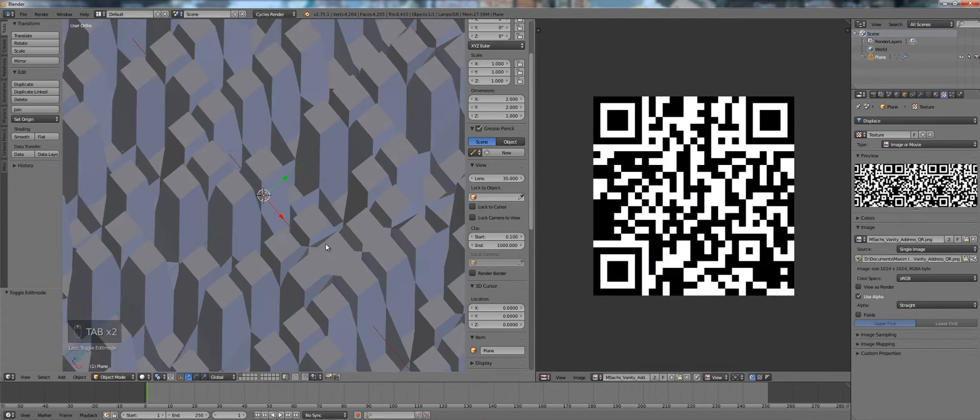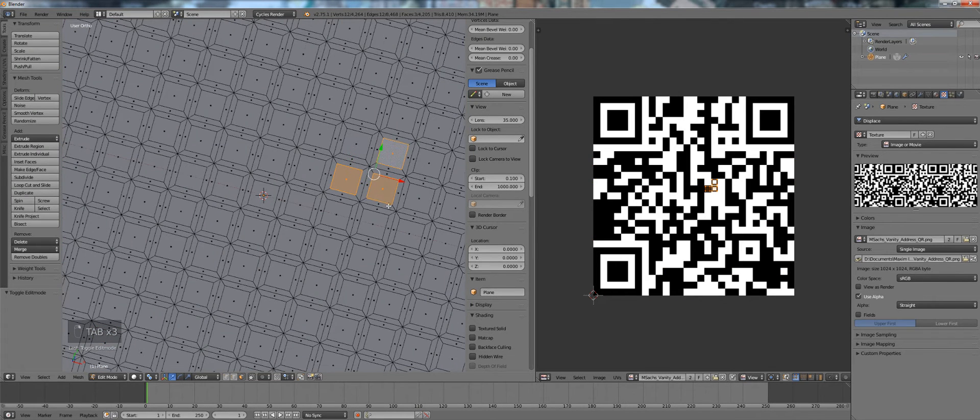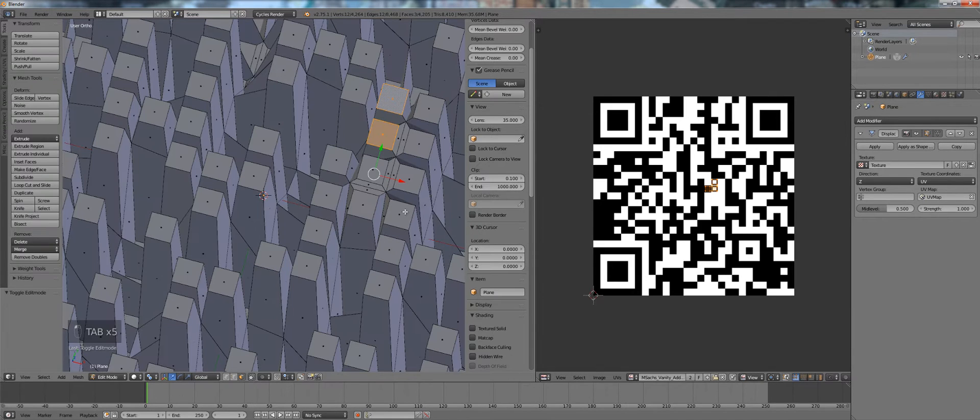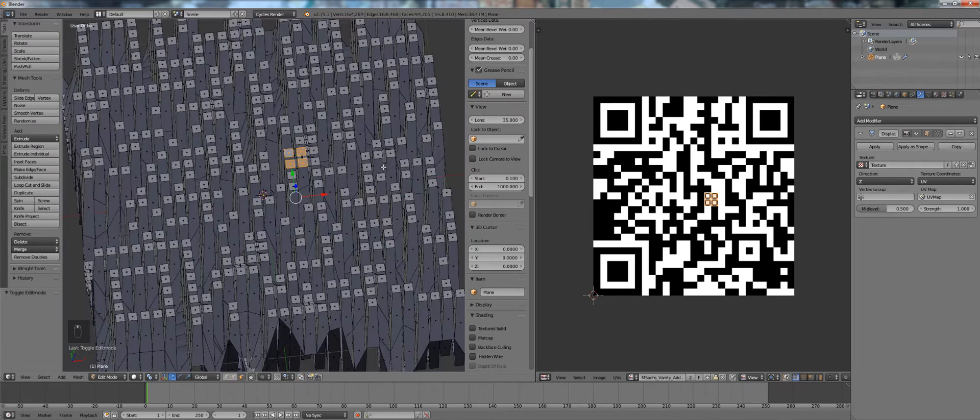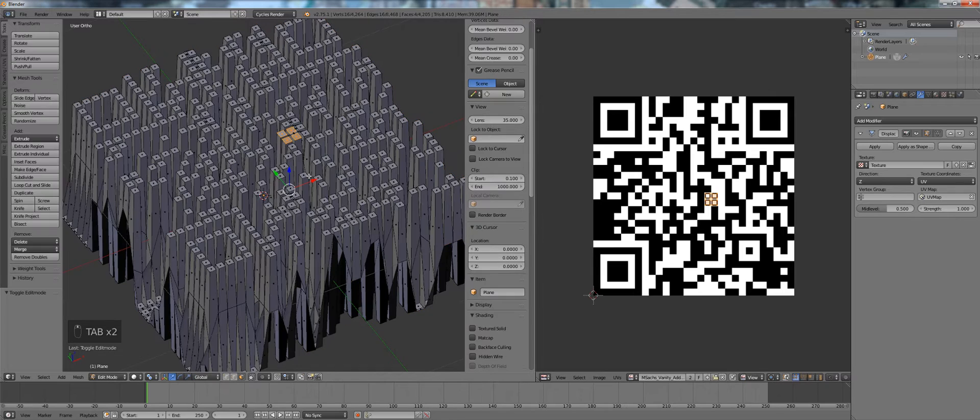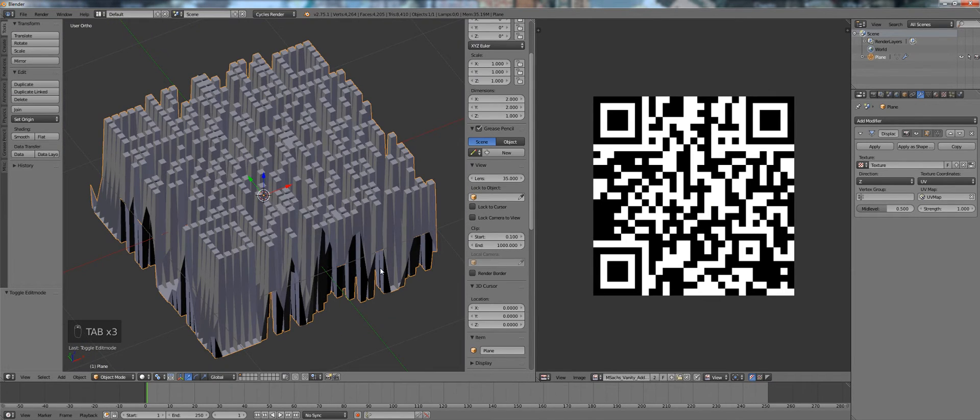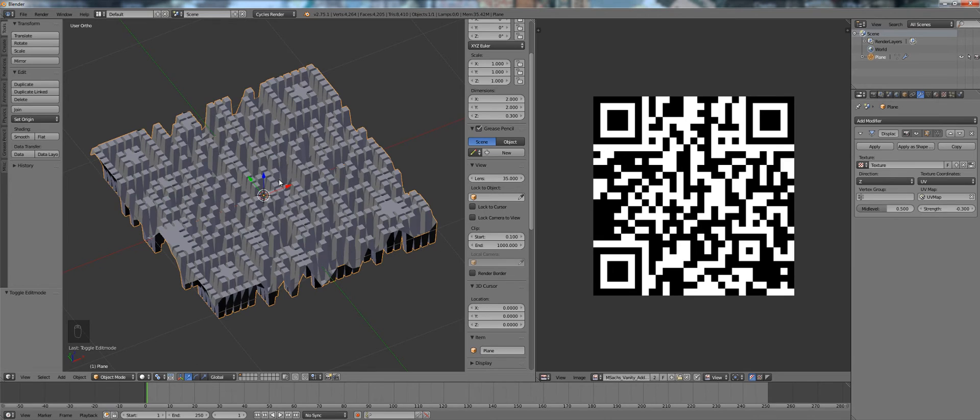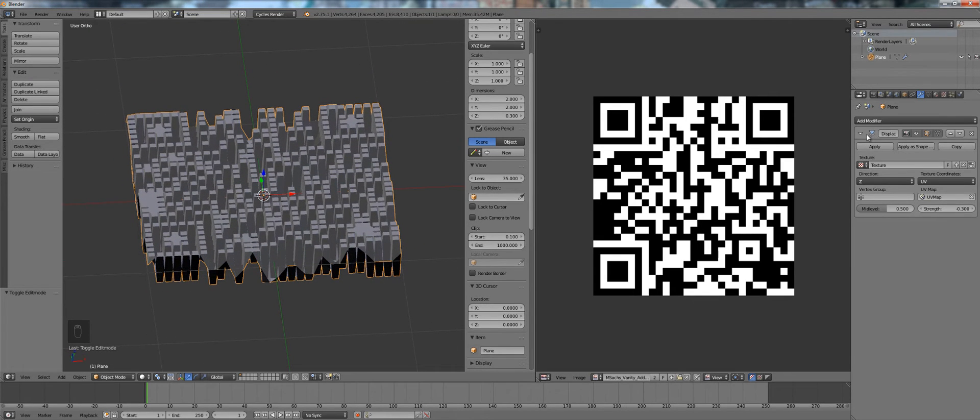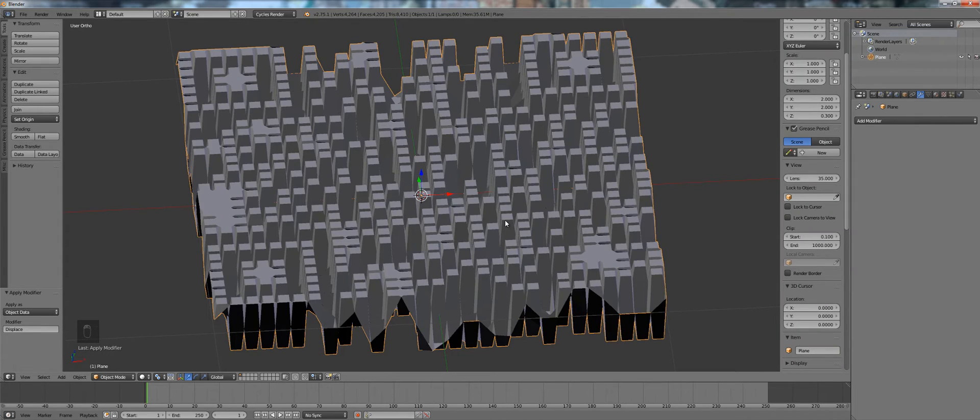So we have our QR code now. In this case I want the inverse essentially of this. So I change the extrusion strength of the displacement modifier to minus 0.3. Makes it look a little bit nicer. Alright now apply the displacement modifier, don't need the QR picture anymore.